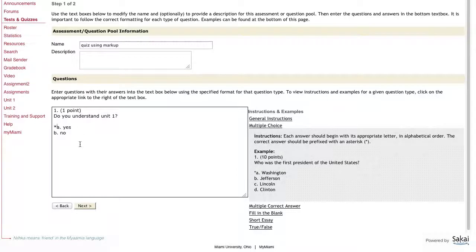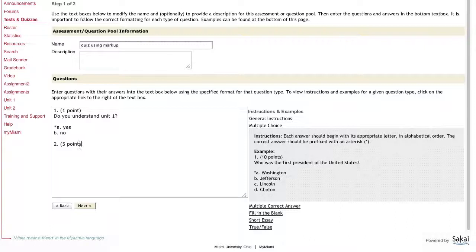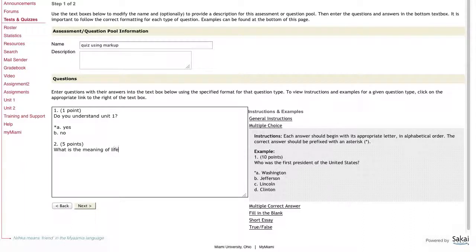From here on, you can continue typing questions below this in this text box. So question two, I could have worth five points. And I'm going to say, what is the meaning of life? And this is actually going to be a short answer question.